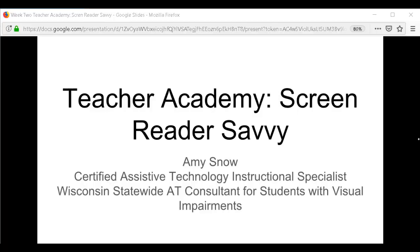Hello and welcome to week two of our Teacher Academy series on screen readers. My name is Amy Snow and I will be your instructor for the entire eight weeks of this class. This is the second video that you need to watch before we meet for week two of our class session. You should already have the contact information for me and the syllabus, so we're just going to jump right into the content.